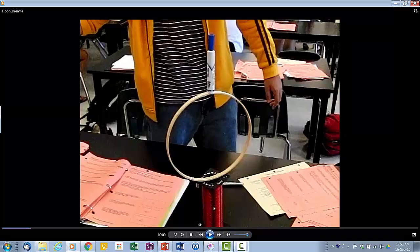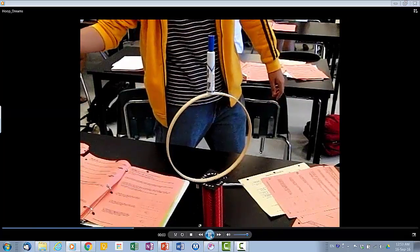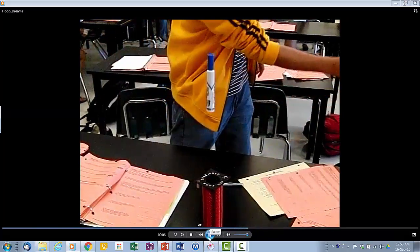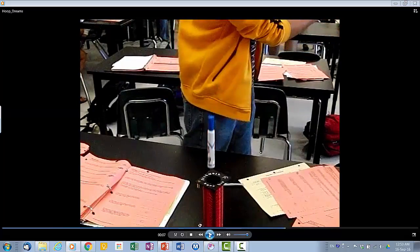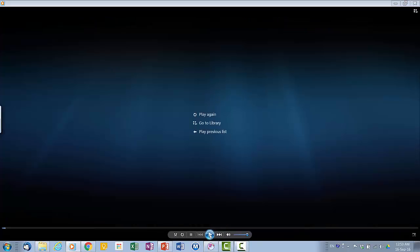Some other examples: notice that this person is going to swipe and take off the ring — see what happens to the marker. This is a slow motion video. You notice that the marker actually did not move sideways; instead it just falls straight down.